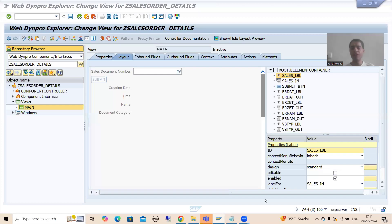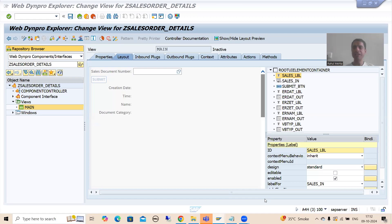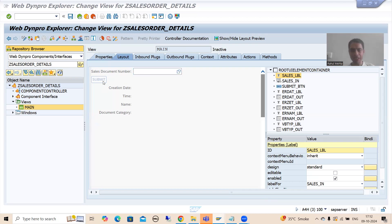Hello everyone. We will continue the topic Web Dynpro ABAP app. In the previous videos, we took one requirement, based upon that requirement we designed the layout, we created the labels, we created the input field, we created the button, and we took the four text views.